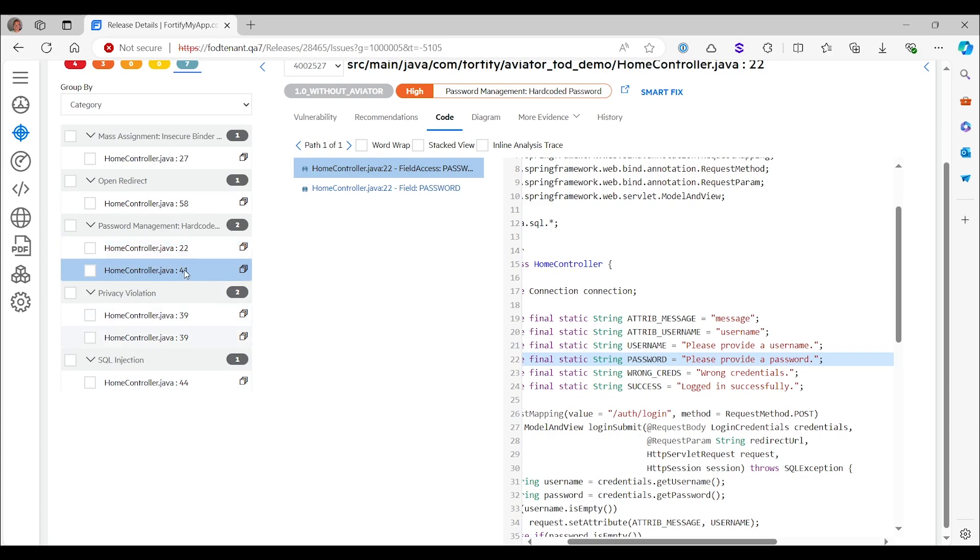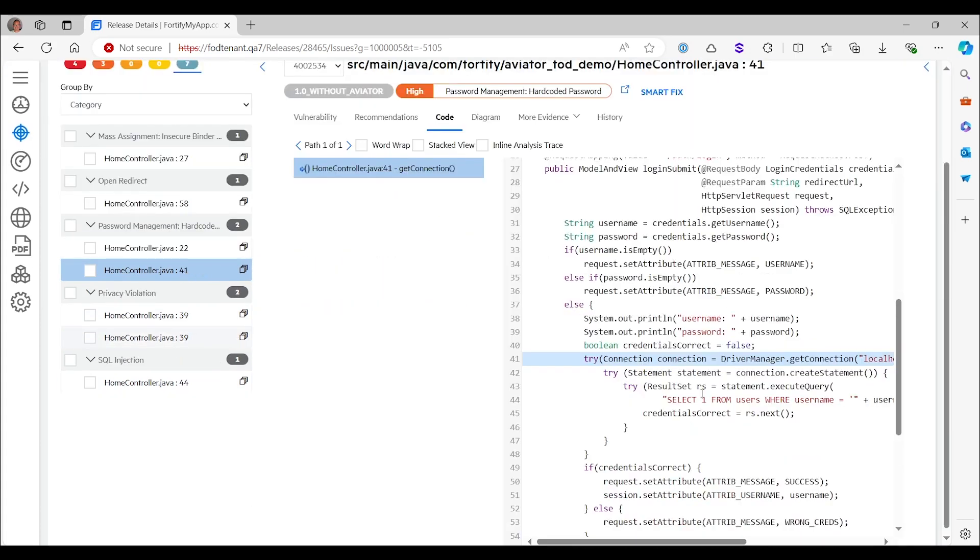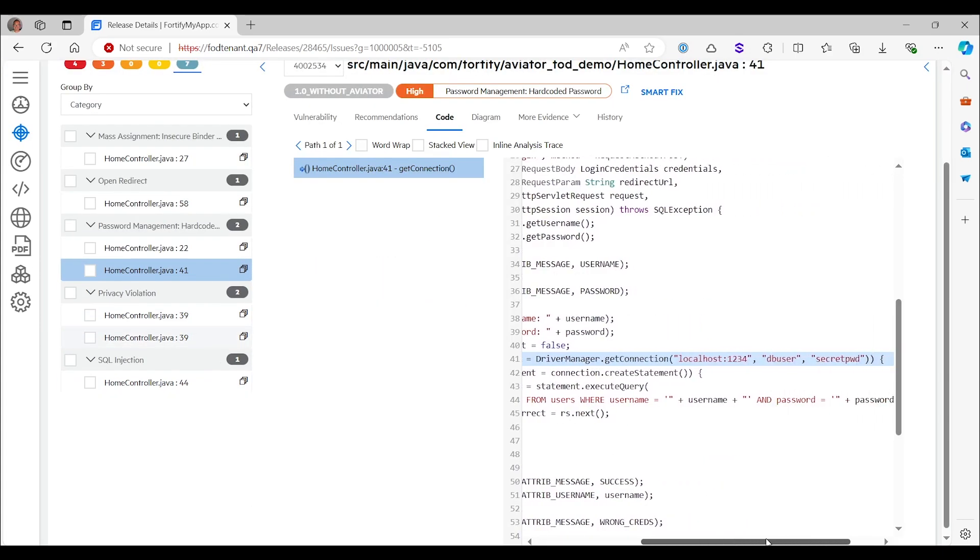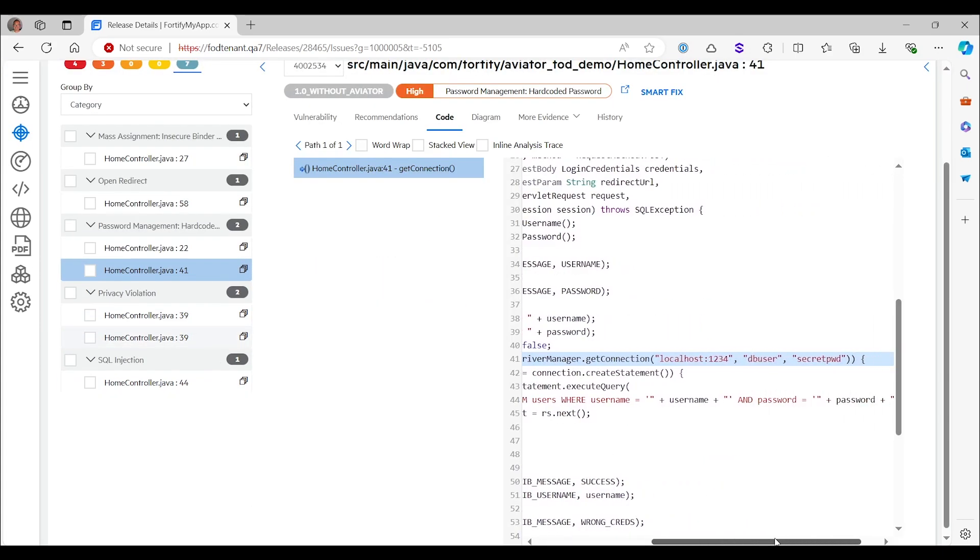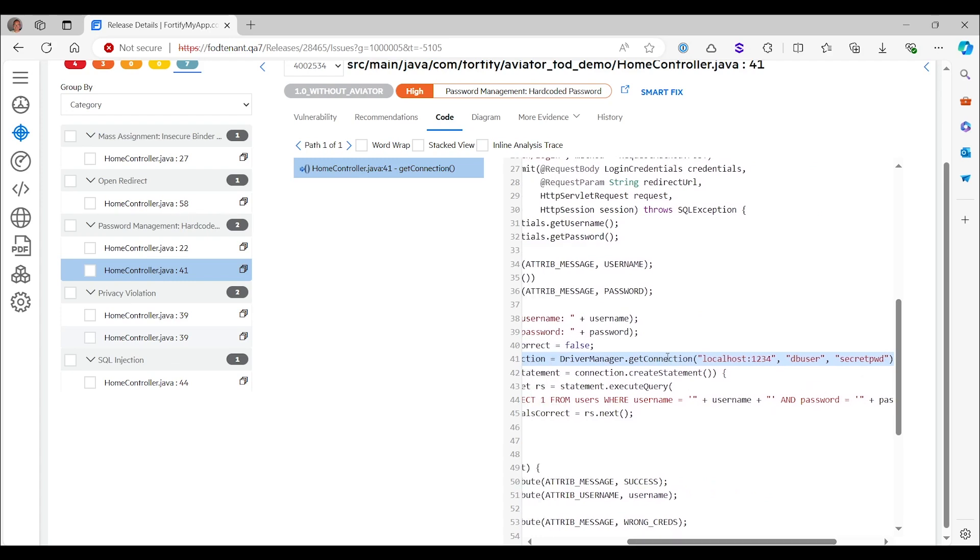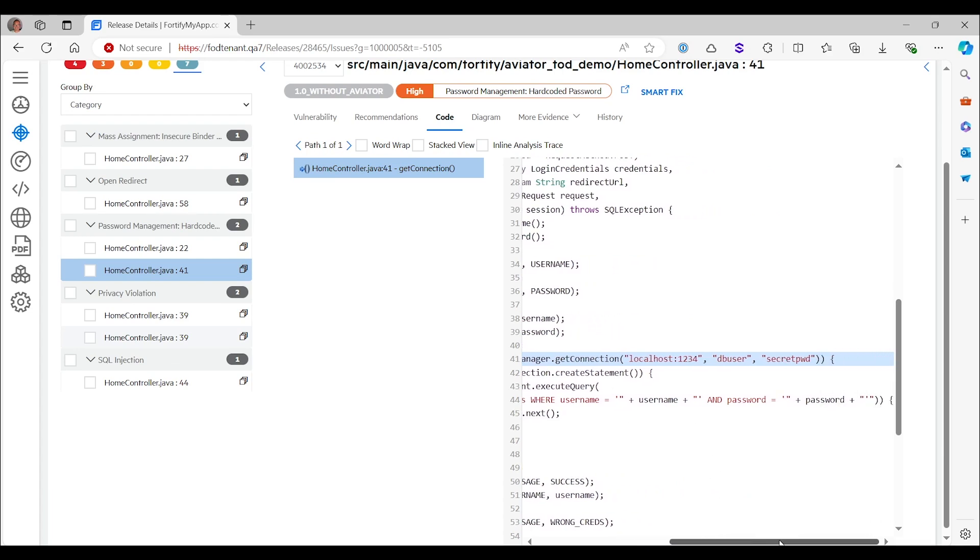Here on line 41, we see another hard-coded password, but this one is, in fact, correct. So here, it's complaining about secret password here. But it's making a database connection using the JDBC database connectivity API, which takes three parameters, the URL, the username, and the password. And here, obviously, all three parameters are hard-coded.